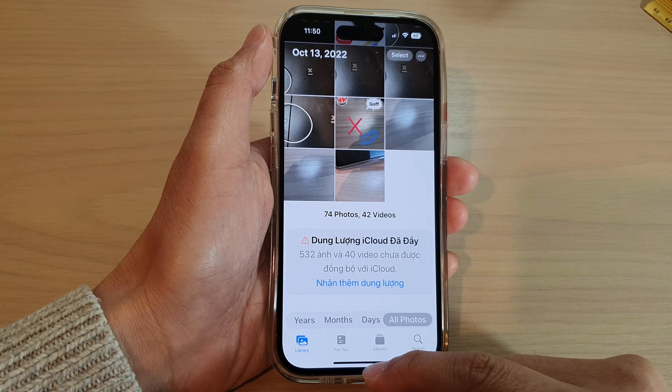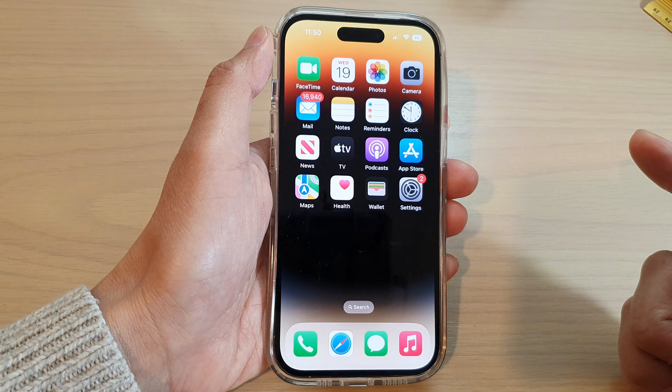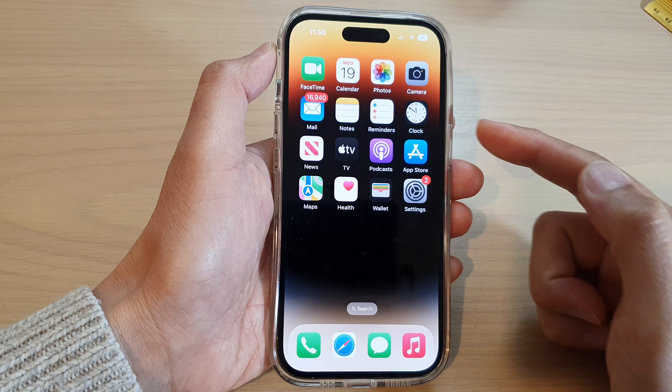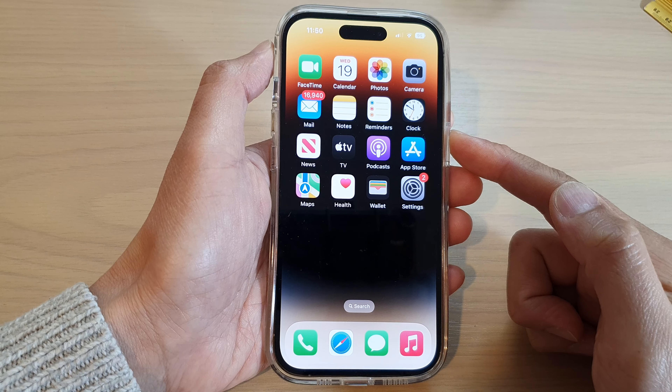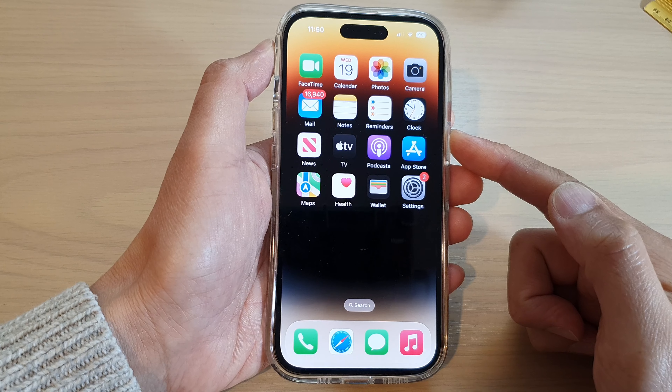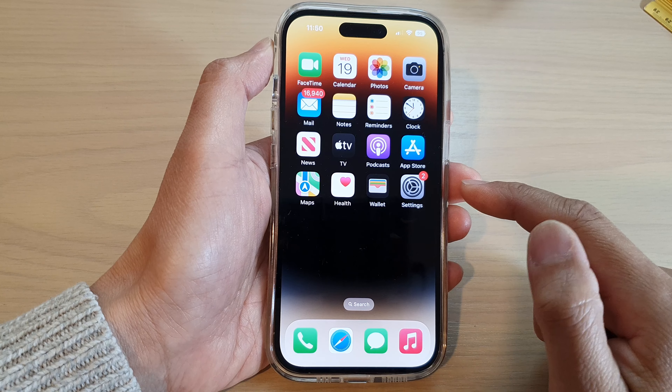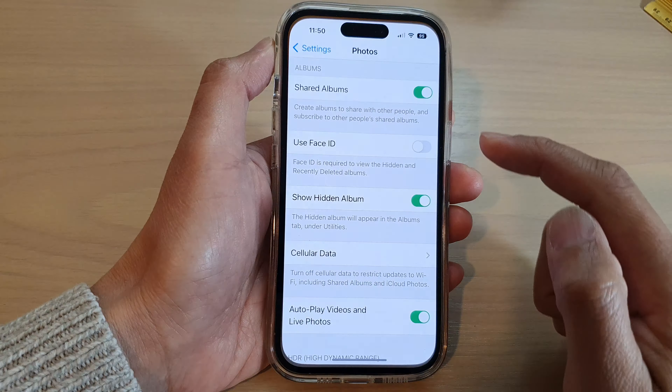First, let's go back to the home screen by swiping up at the bottom of the screen, and on the home screen tap on Settings.